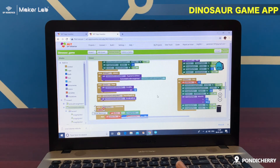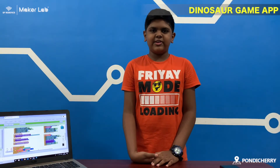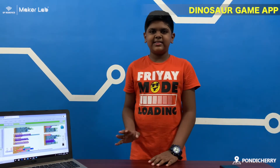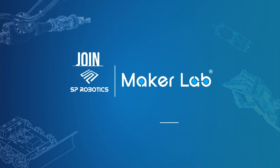That's all. This is my coding for the app. Thank you for watching my video guys, bye bye.